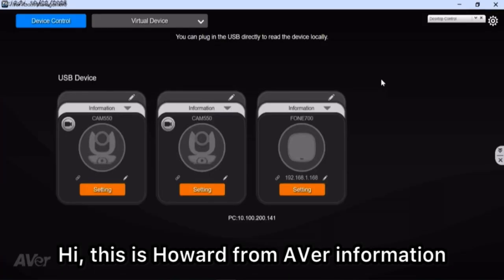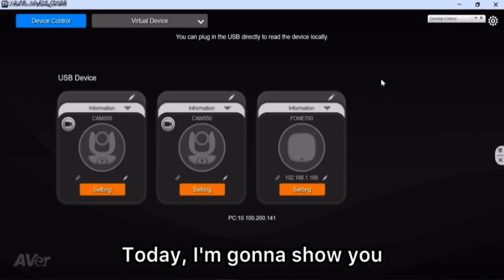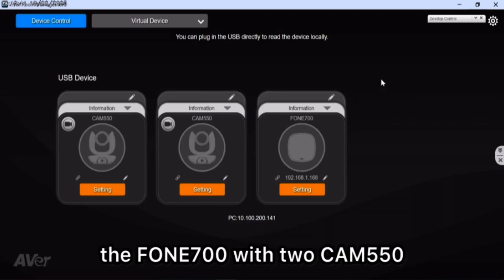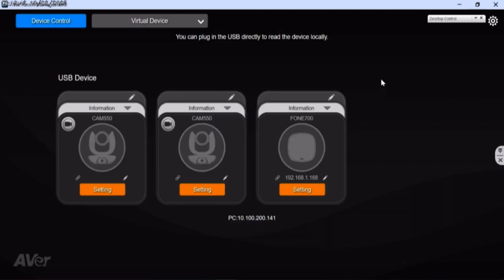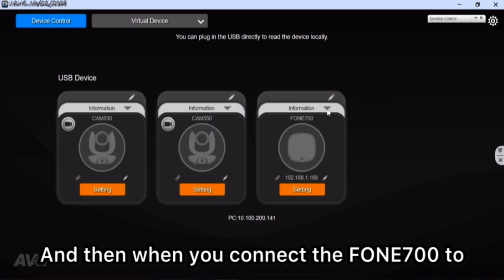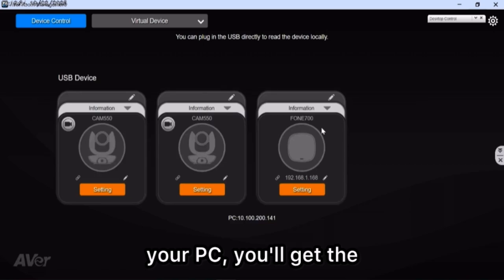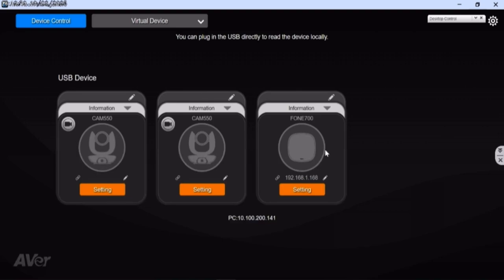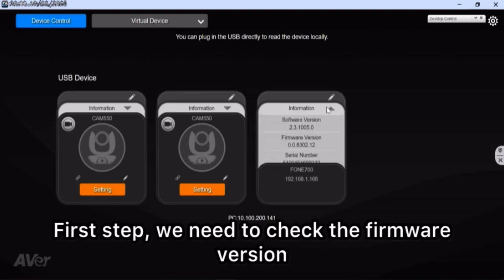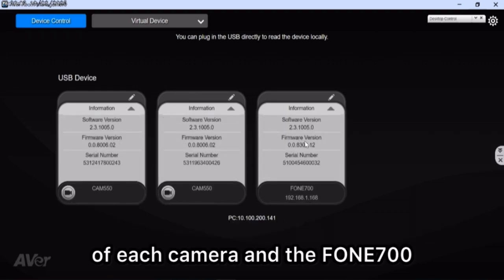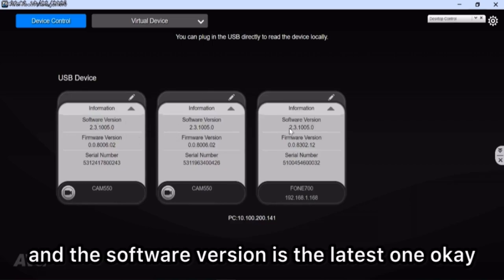Hi, this is Howard from Aver Information. Today I'm going to show you how to set up the dual camera tracking with the Phone 700 with two CAM 550. First, we need to enable the room management. When you connect the Phone 700 to your PC, you get the USB device: two CAM 550 and one Phone 700. We need to check the firmware version of each camera and the Phone 700, and make sure the software version is the latest one.